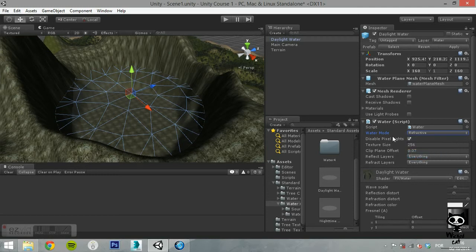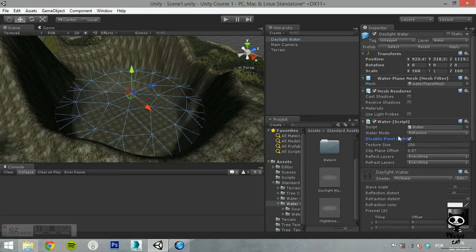You can disable pixel lights. This will reduce the quality of lighting in the reflection and refraction in order to gain an increase in performance.